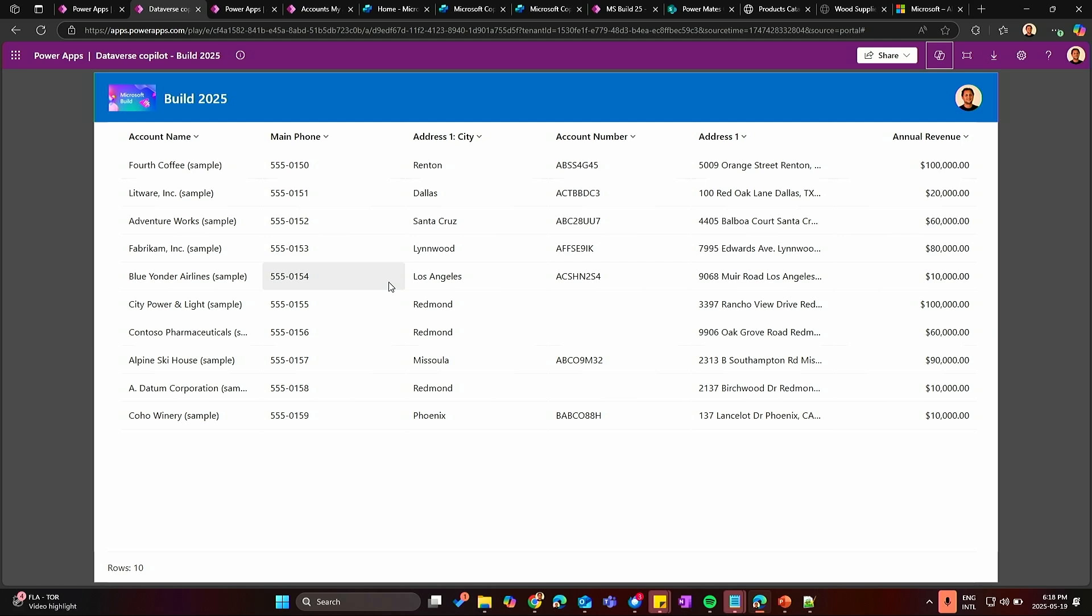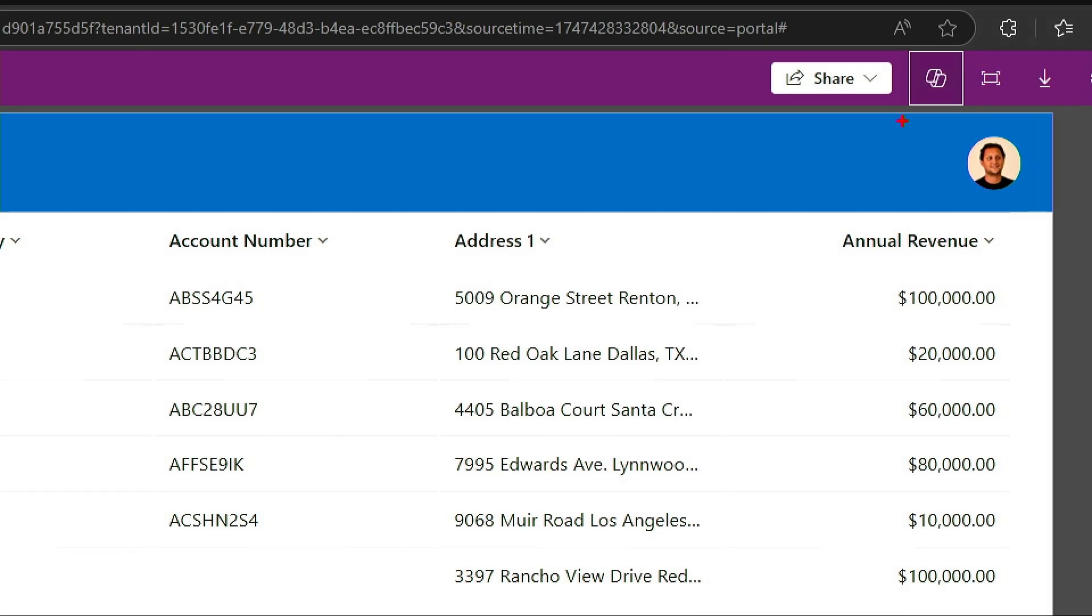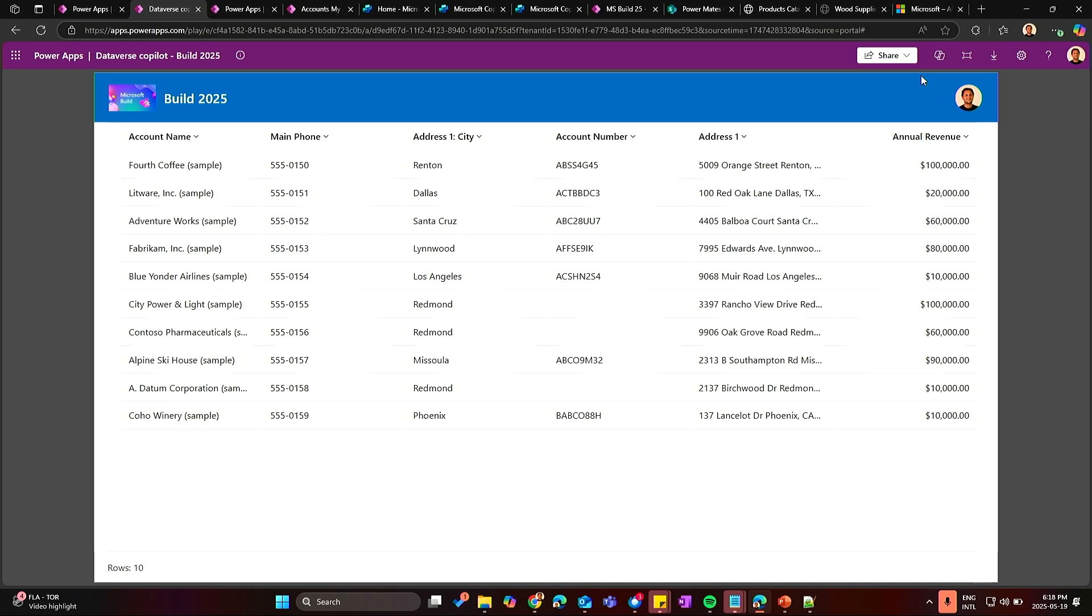This is just demo data about companies, revenues, locations, and numbers. So what we want to build is how to create a Copilot, how to use the Power App Copilot that is the one you can see here at the top, how to configure that Copilot to be able to talk with our data. So we can start asking questions about the data we are seeing on our Power Apps.